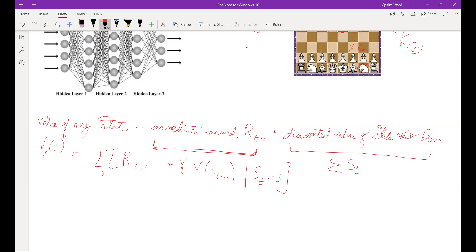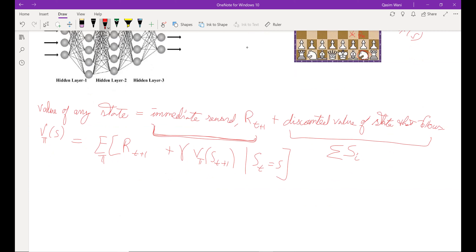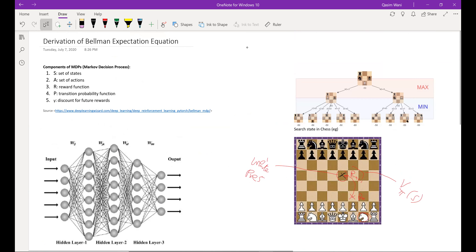This is the Bellman expectation equation. And if you notice, it's a recursive function where the value for any state is dependent upon not just the next state, but also all the other states that follow. So you could basically have a recursive approach towards finding the value of any state. The reason you use gamma is because you want to make sure that state one is more valuable given the current configuration than, say, state 21.